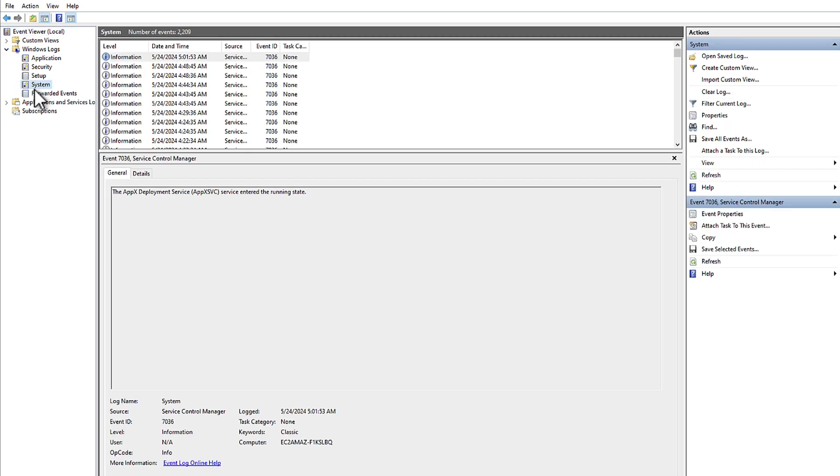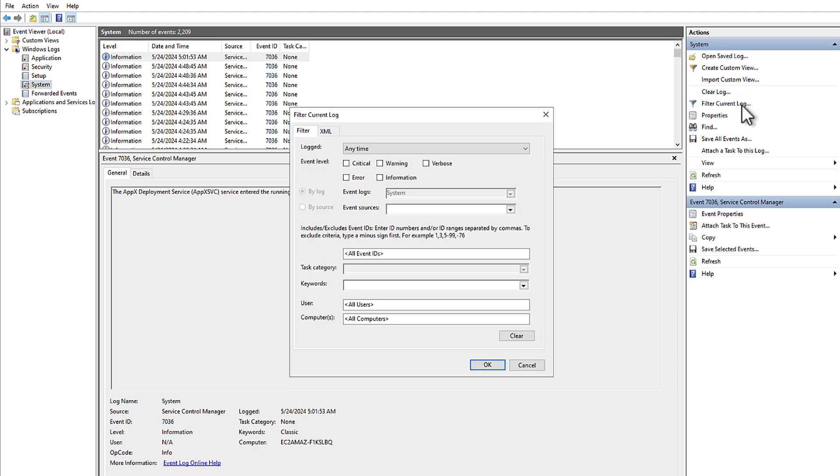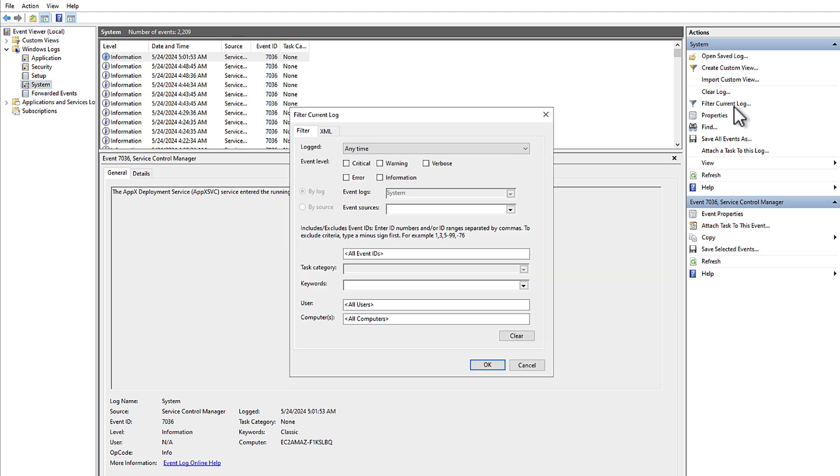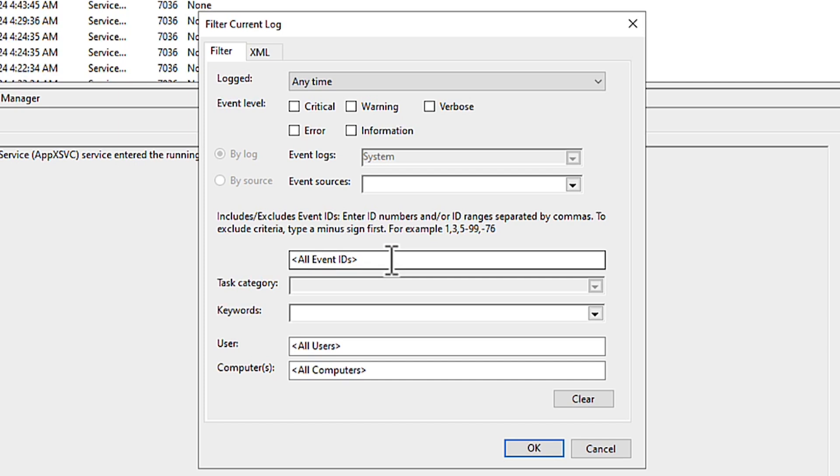In the Actions pane on the right, choose Filter Current Log. In the Filter Current Log dialog box, click on the All Event IDs field and enter 1074 and 1076, because these are the event IDs for reboots and shutdowns. And then choose OK.